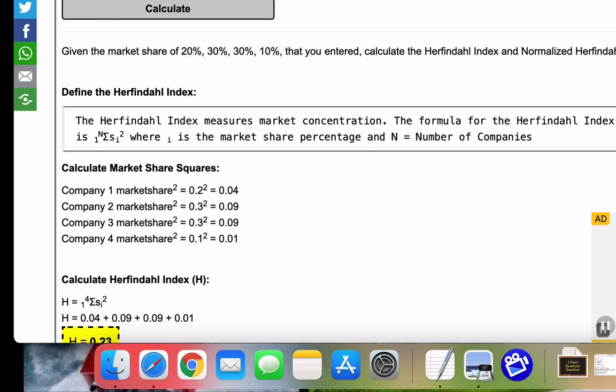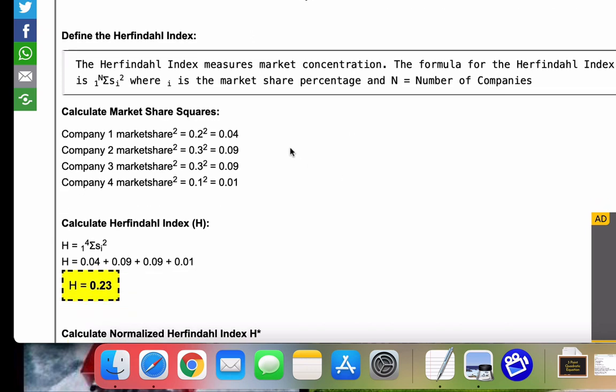Calculate the Herfindahl index and the normalized Herfindahl. So first, the Herfindahl index, as I said before, measures market concentration.